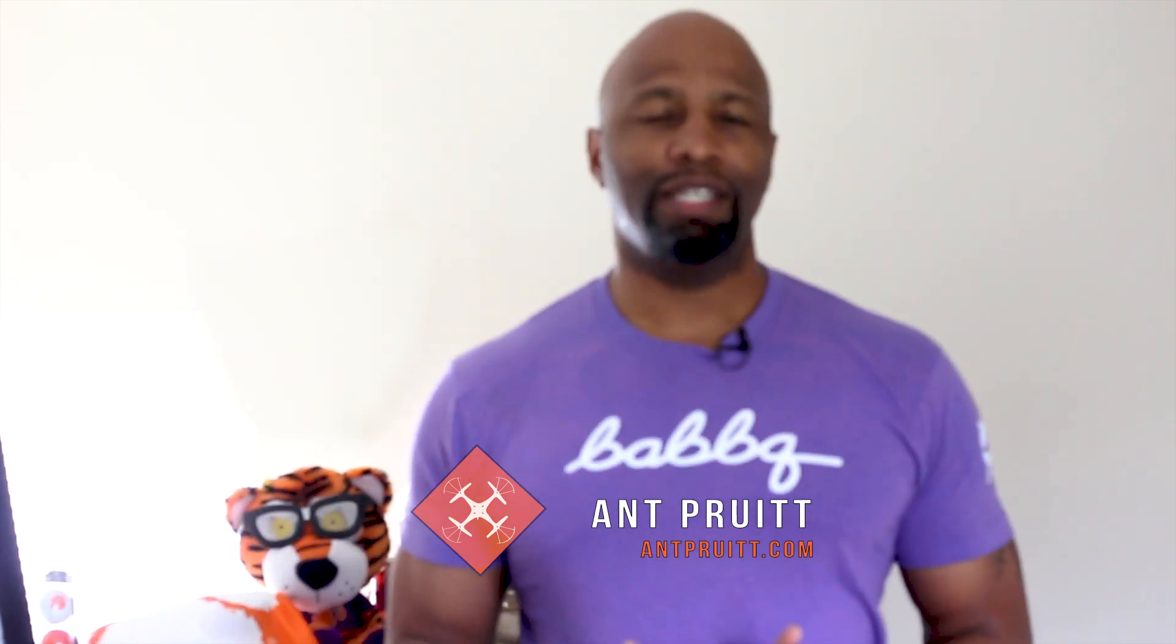Hey everybody, Ant Pruitt here. Hope you're doing well. I'm unbelievable as always and I want to do another quick tutorial that'll show you how to get the most out of your drone footage.